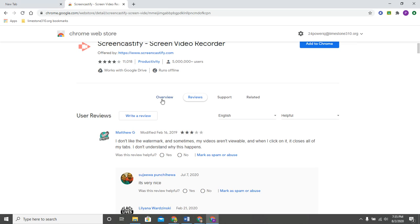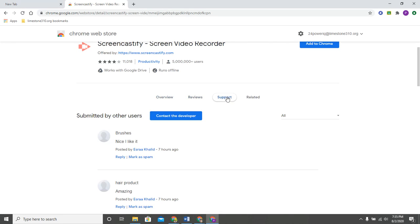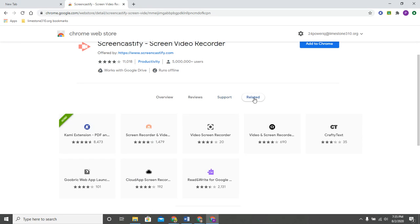It is here in the web store where you can read those reviews. If you have any issues you can contact the developers, and you can see maybe you love Screencastify and you're like oh I really want to find another app or extension similar to that, so you can always come in here and look at the related options.